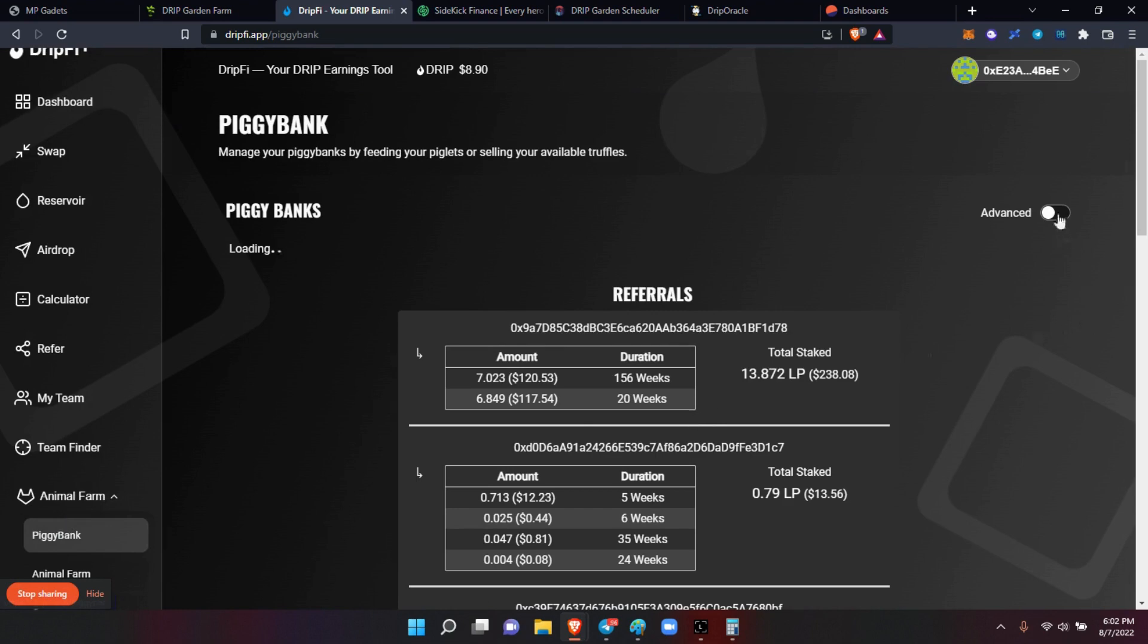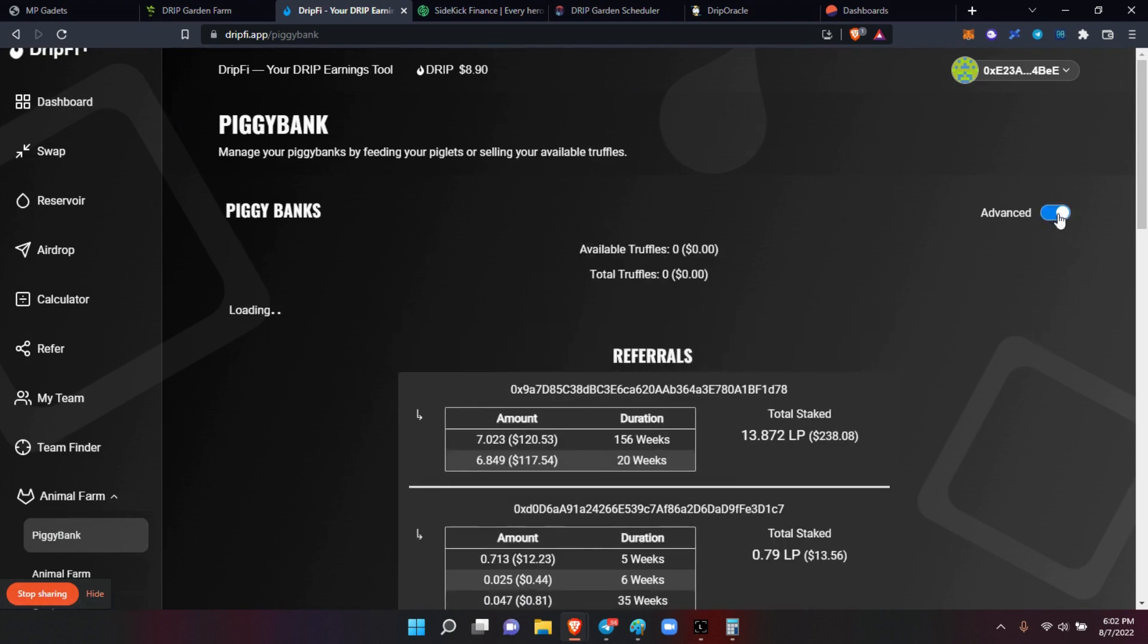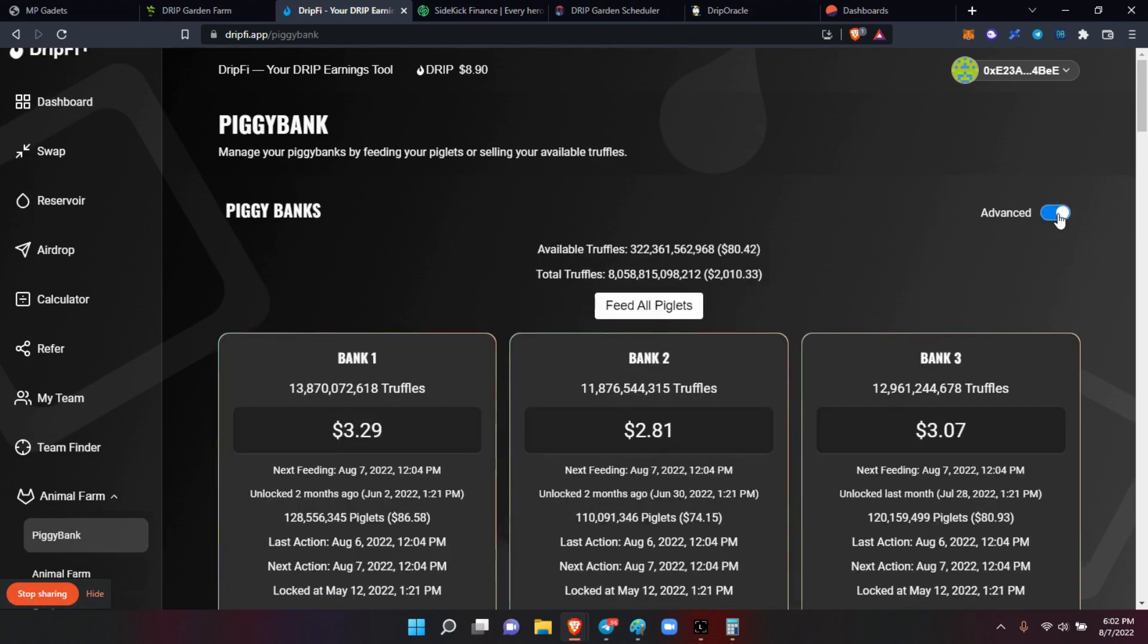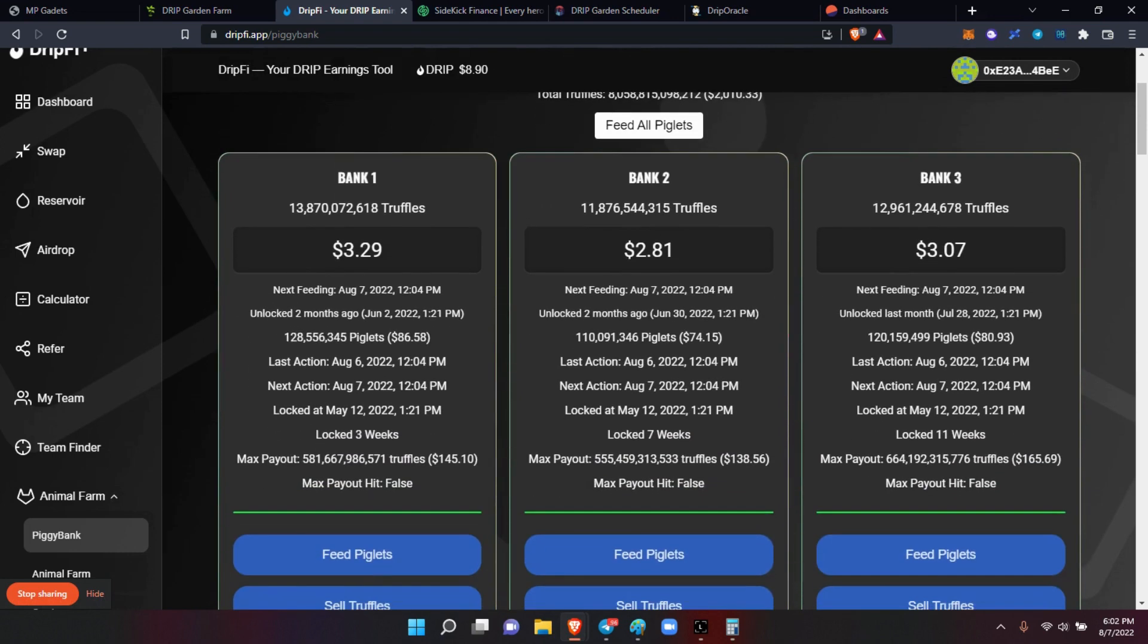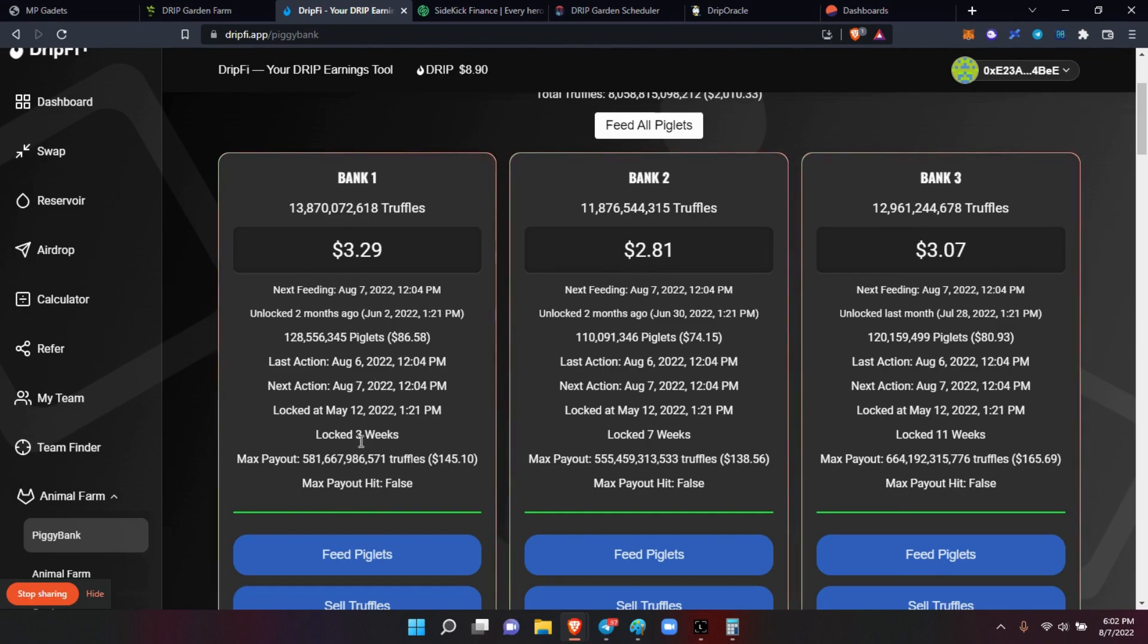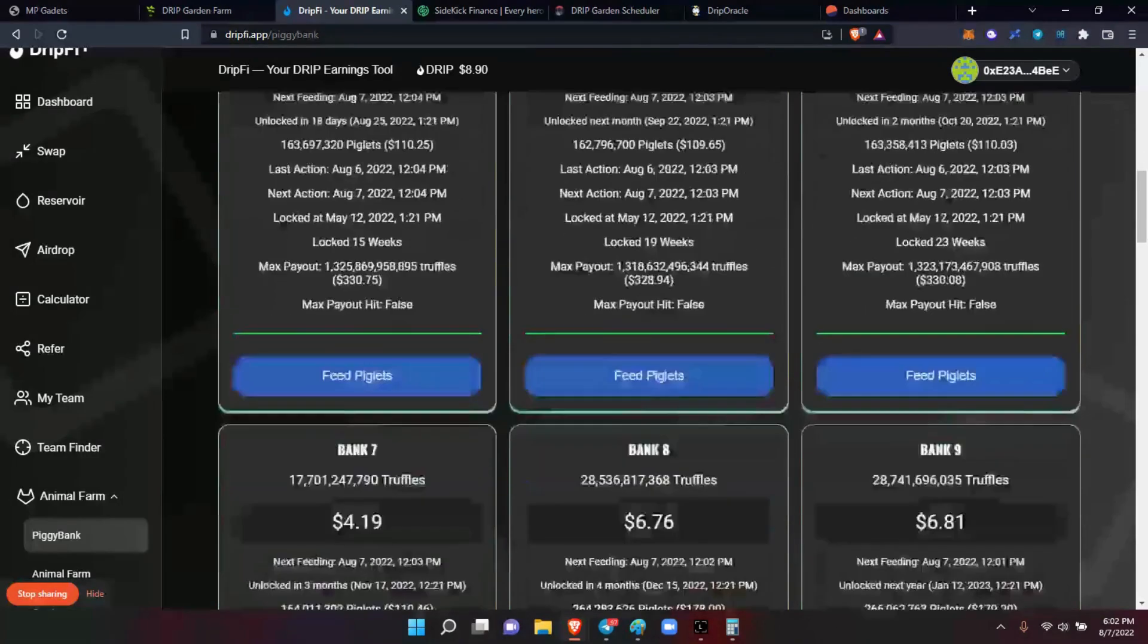Now it doesn't have the other ones due to the fact - let me turn on the advanced - that the rest of the farm is closed right now. But you can see all your piggy banks, you can see the current value that it has right now, you can see the max payout, and it tells you all the analysis information that you need, how long it's been locked.